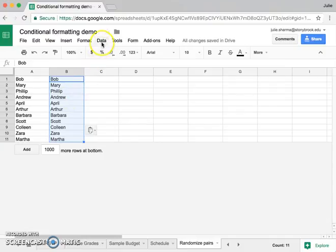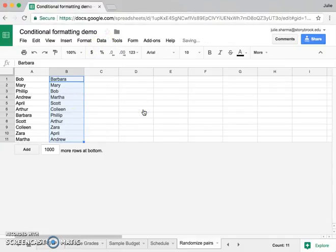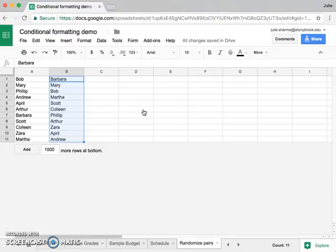Now, while column B is still selected, I'm going to go to data and randomize range, and that's going to automatically flip everybody up.